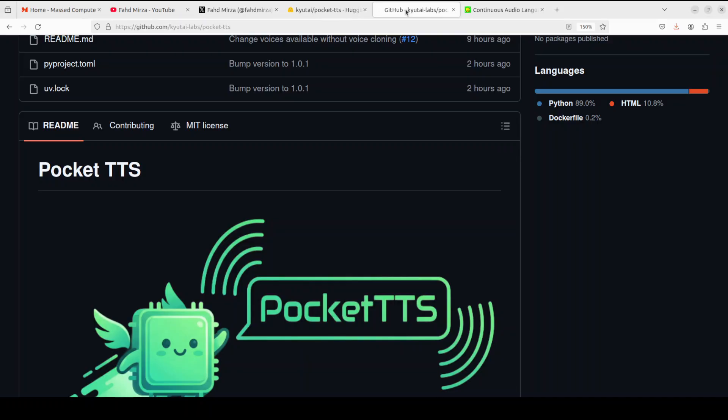It just took them two days and 32 H100s to train this. This is the lay of the land now. The key features include 200 millisecond latency to first audio chunk, voice cloning from a single audio sample, audio streaming support, and the ability to handle infinitely long text inputs. It's English only currently and available via Python API, CLI, or web interface.